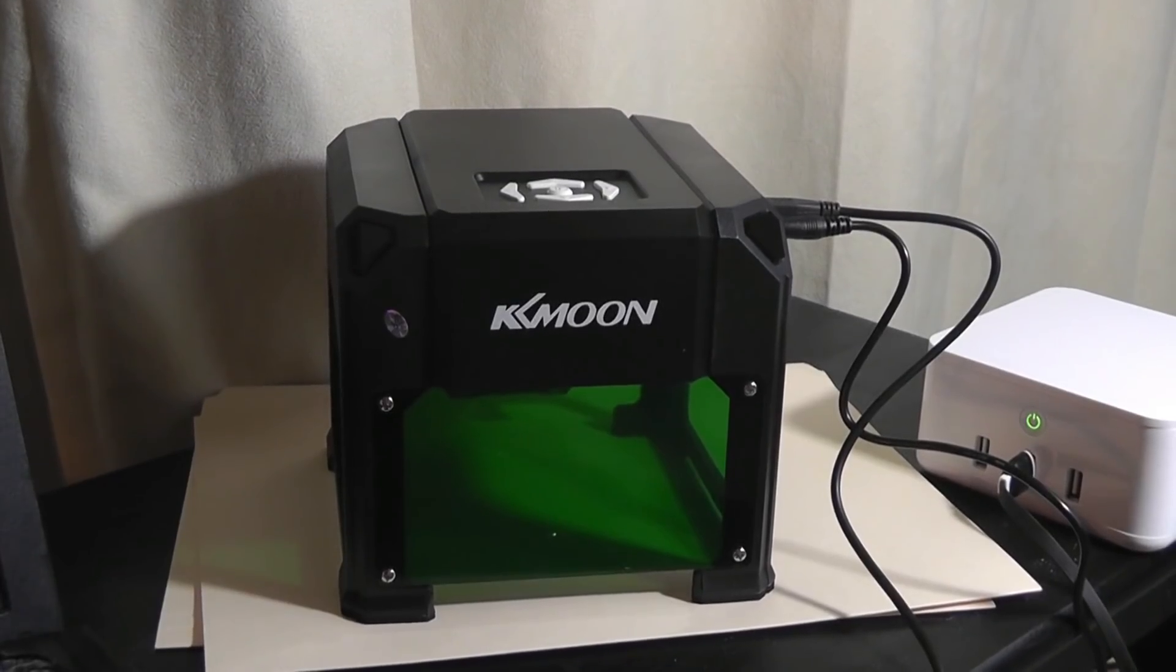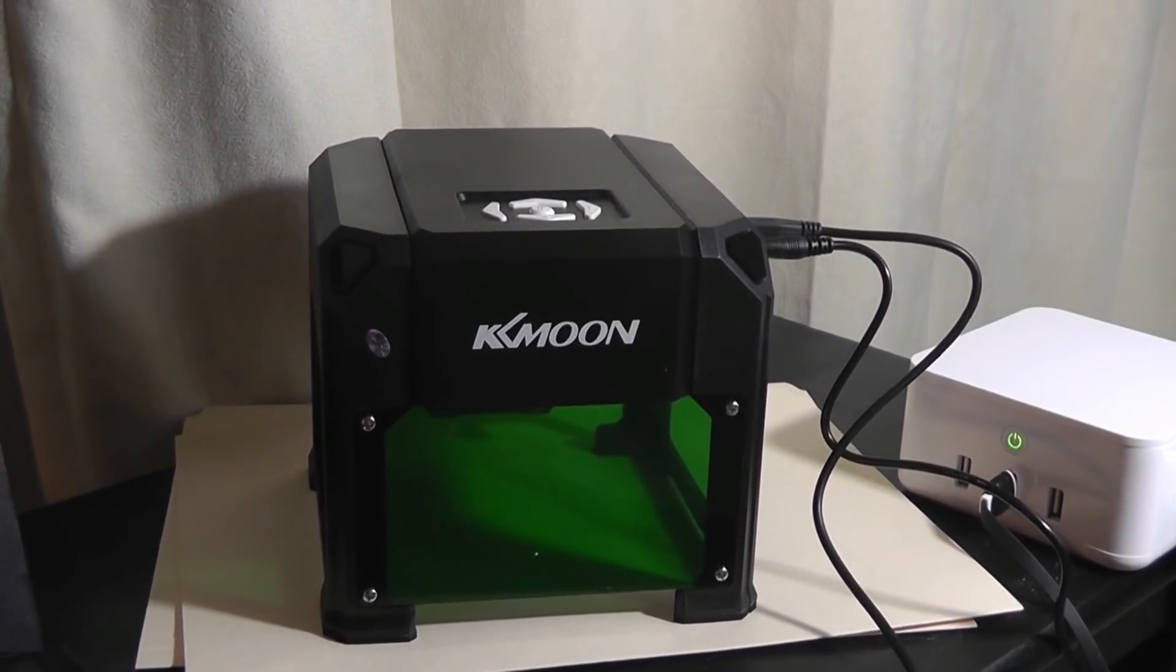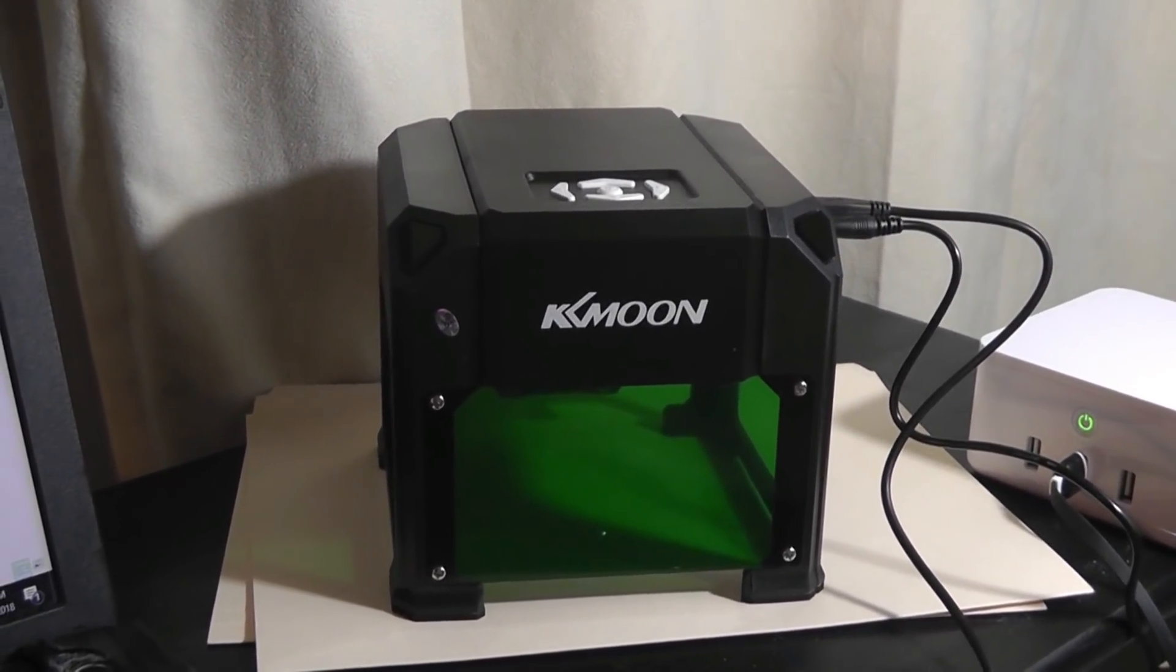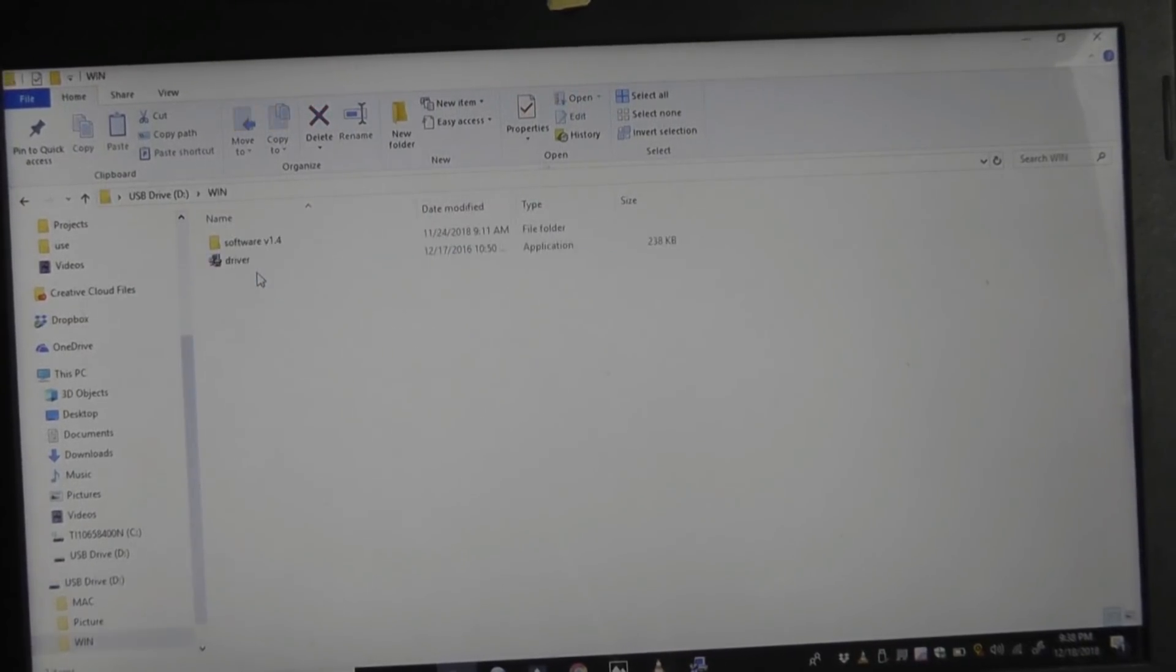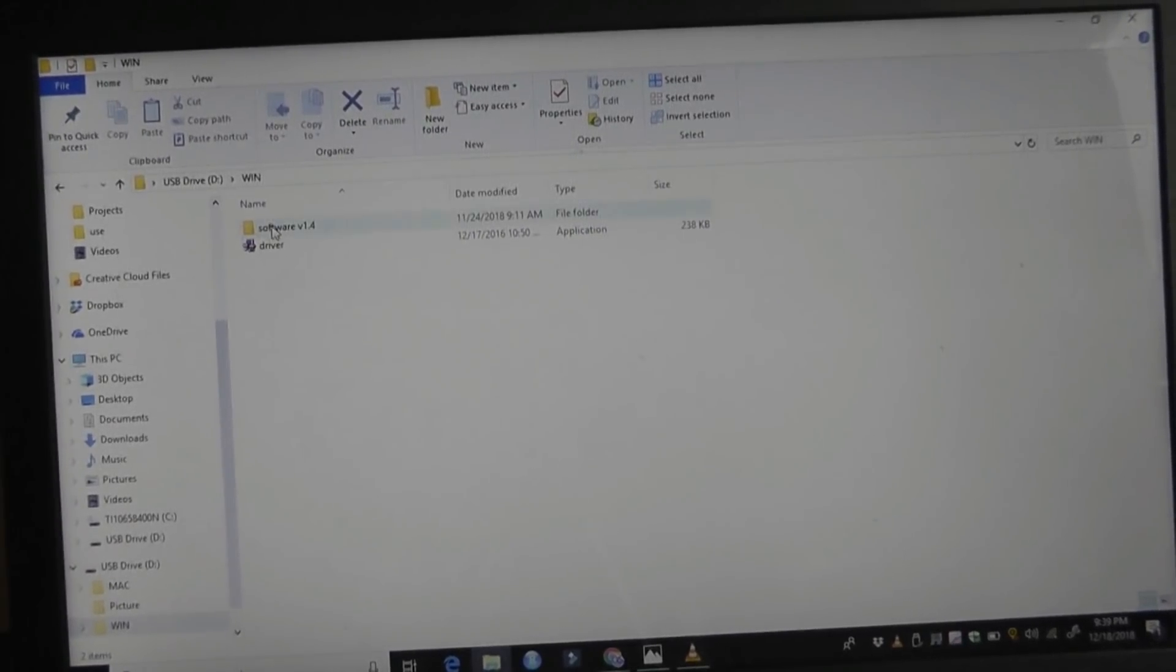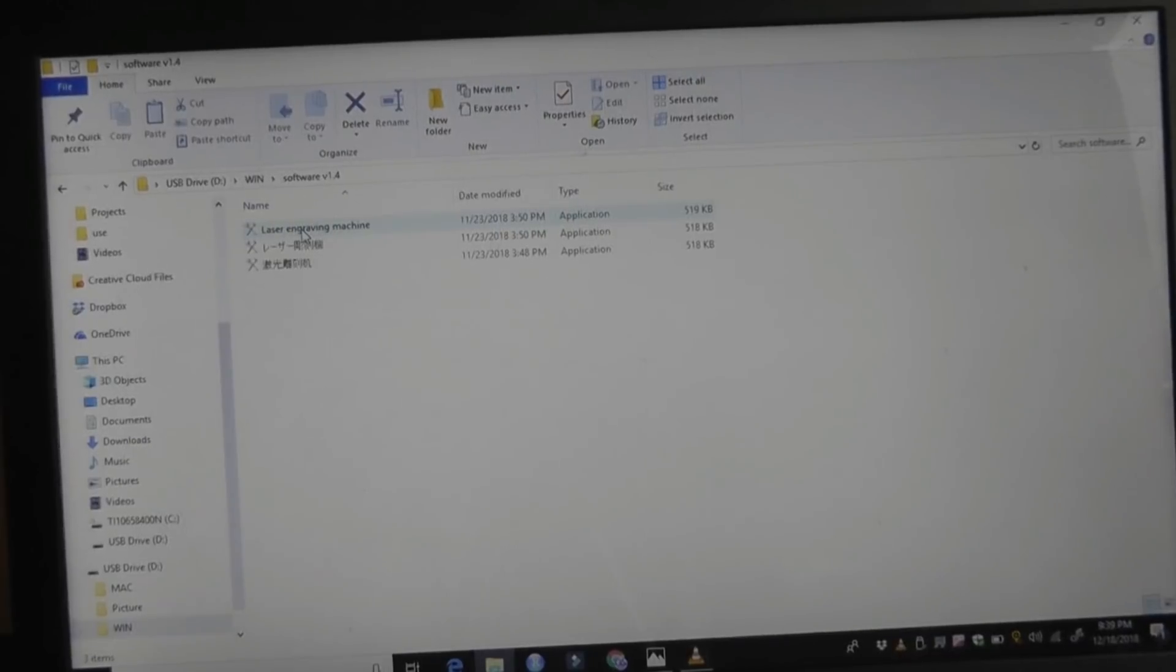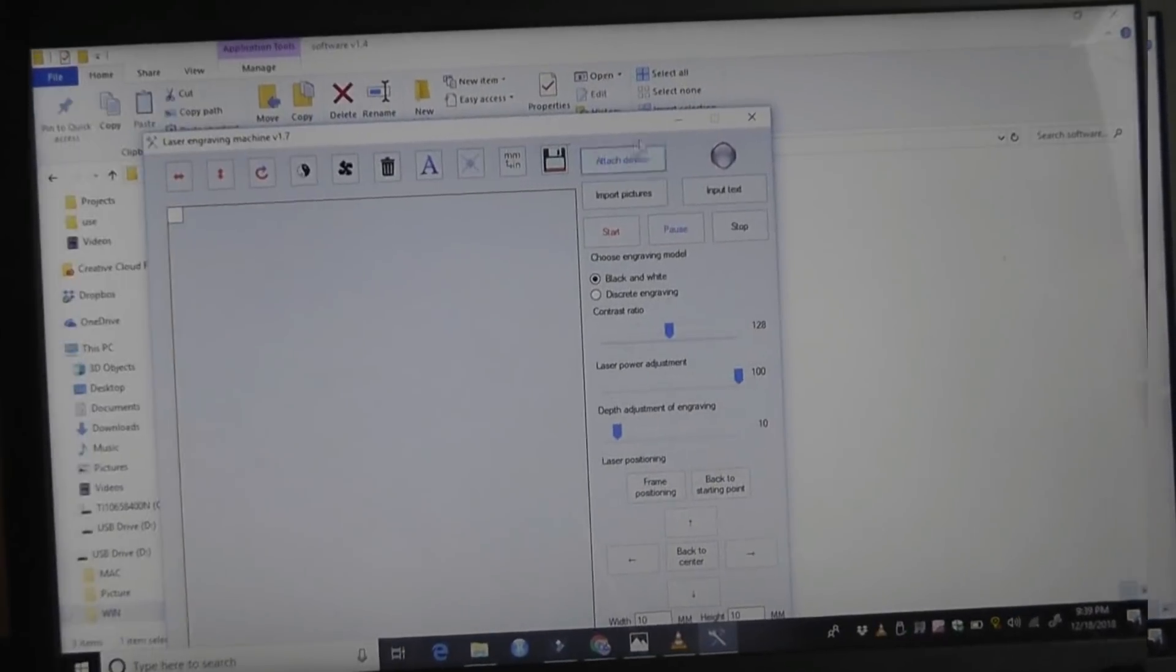The first step is to plug the engraver into the wall outlet and connect it by USB to your computer, then plug in the thumb drive. We installed the driver by tapping on Windows, then tap on the driver key, and simply tap Install. Once finished, tap on Software, then click on the laser engraving machine application to open it.